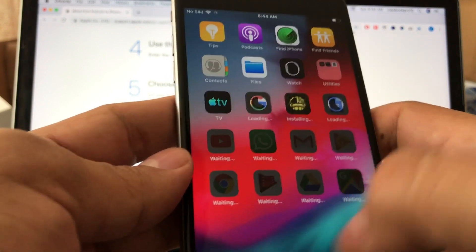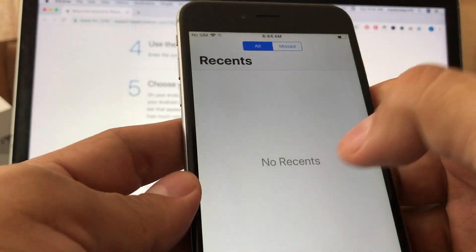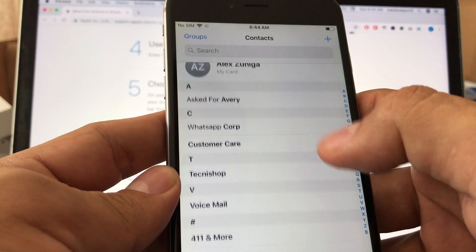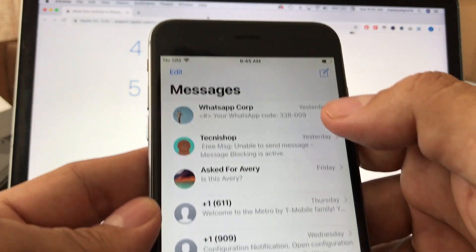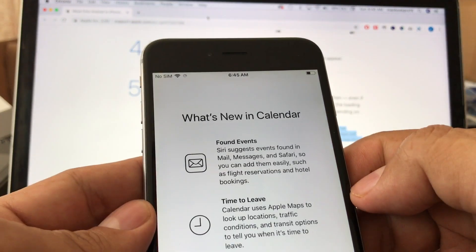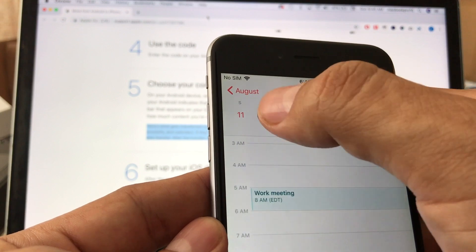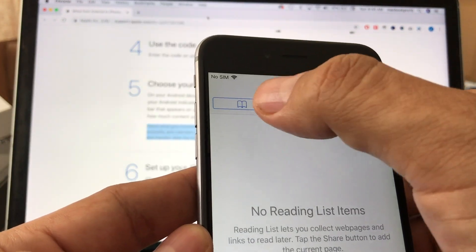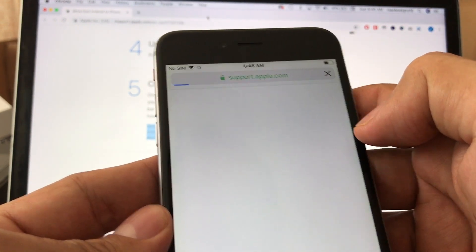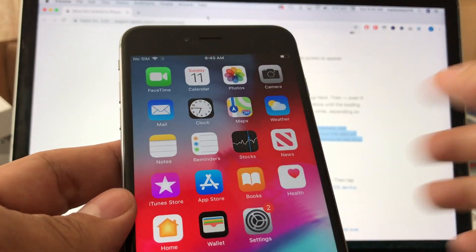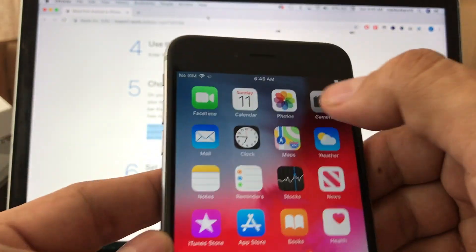Let's verify what transferred. Calls: it did not transfer the call history. Contacts: yes, all the contacts are here. Text messages: yes, it transferred the text messages. Calendars: yes, the calendars transferred successfully. Bookmarks: it looks like it did not transfer the bookmarks — but you can save bookmarks to your Google account to carry them over. I didn't do that because I don't want Google tracking all my history.